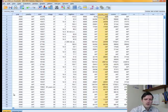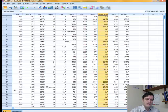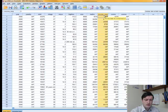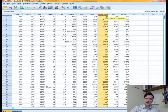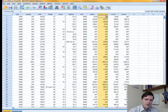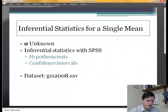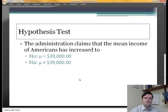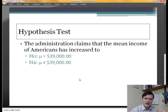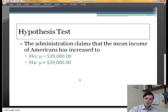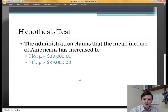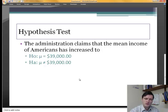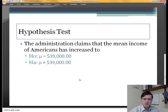The variable that I will be using today to show you how we can do inferences about one population is income_resp, or the respondents' income in constant dollars. The idea behind our test today is that we have a claim from the government that the mean income of all Americans has increased to $39,000. So $39,000 becomes our mu, or the population mean that we will test. The null hypothesis is that mu equals $39,000, and the alternative hypothesis is that the mu, or mean population income of Americans, is not $39,000.